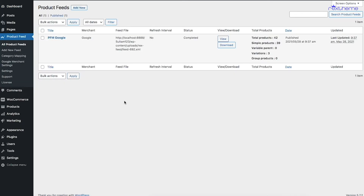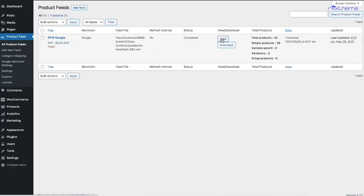It will take me to this page called All Product Feeds. Here, all the product feeds you've generated will be listed. From here you can directly view the feed, download it, copy the link, or edit the feed if you need to make any changes.